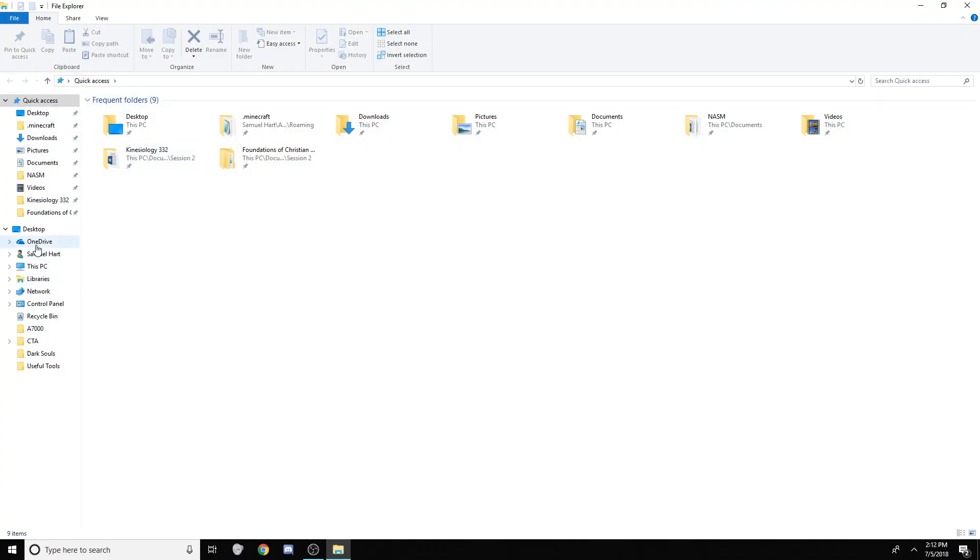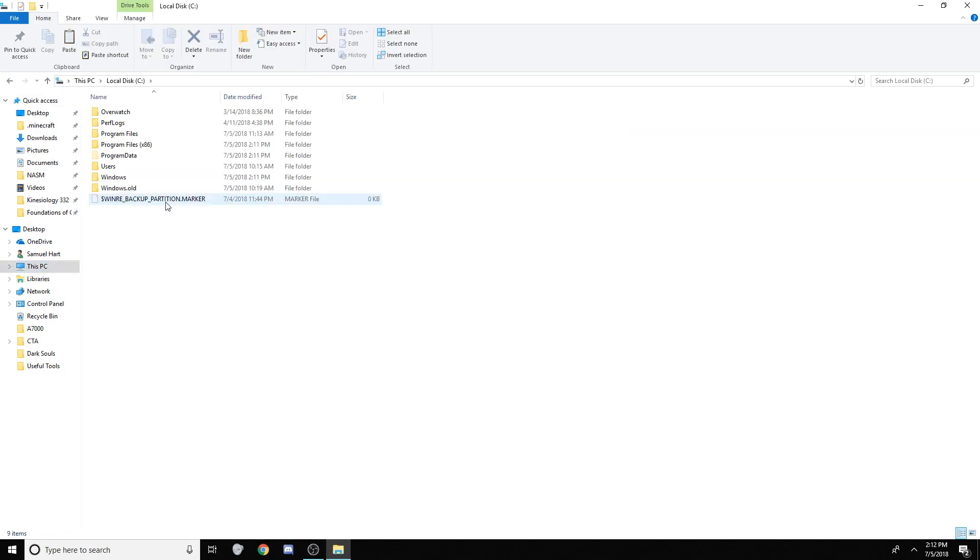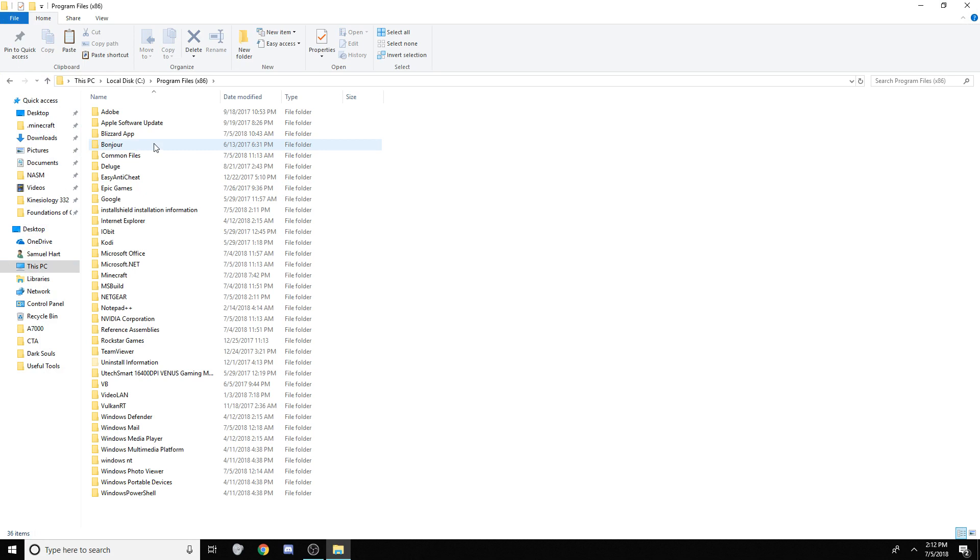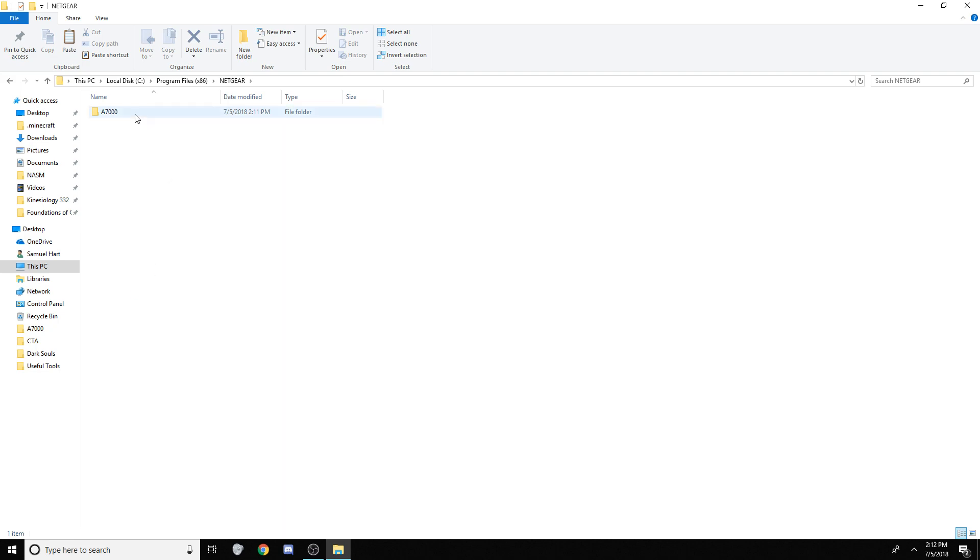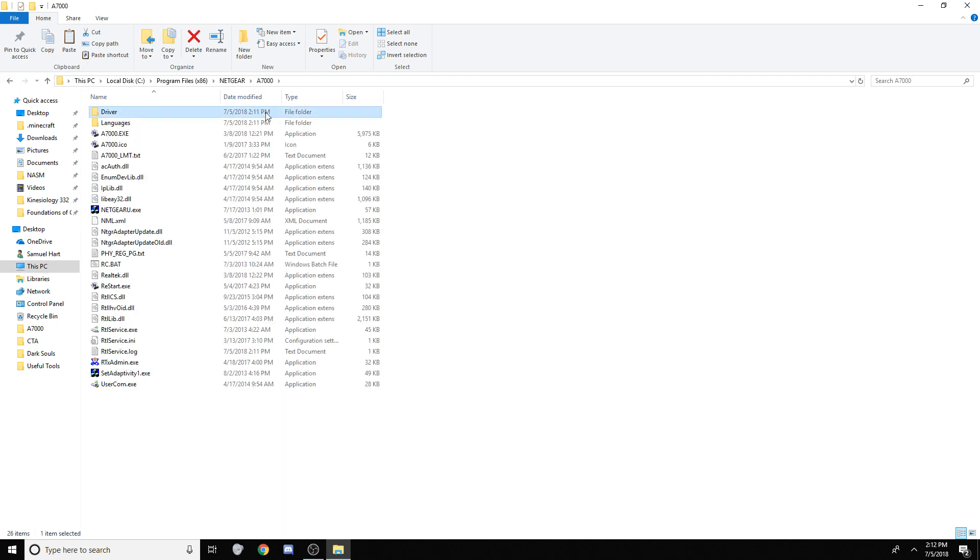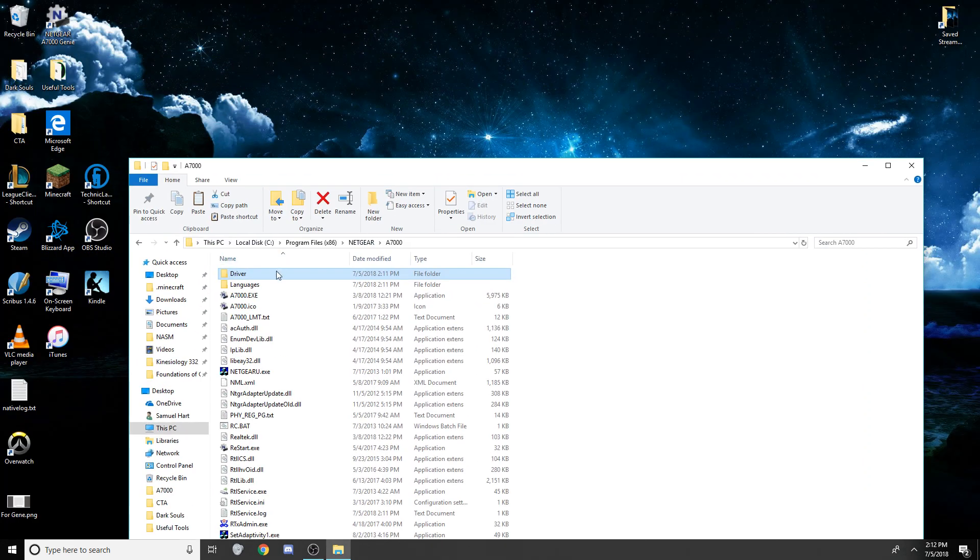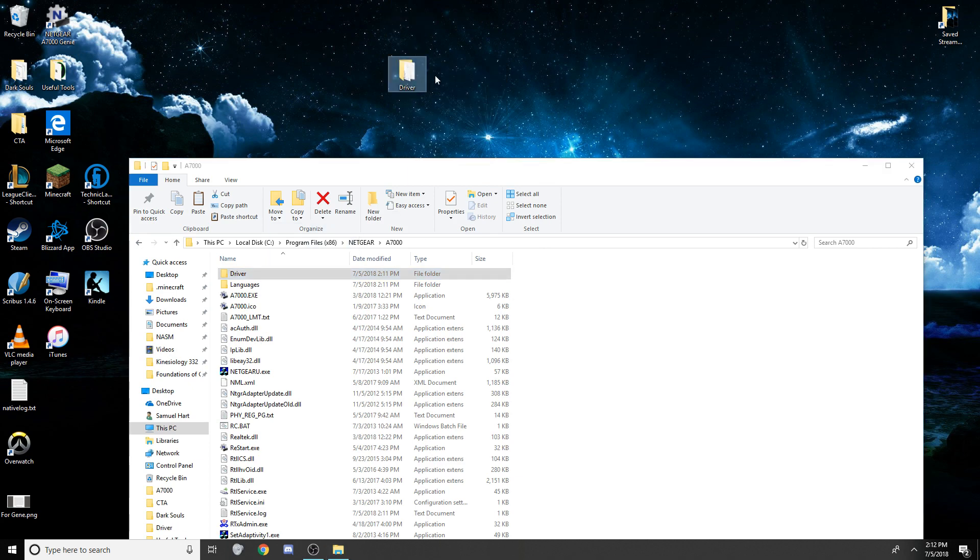So, what we want to do, Windows Key E opens up Windows Explorer. Go to This PC, Local Disc C, and go to Program Files x86 for 32-bit programs. You're going to see a folder called Netgear. This is in here. Double-click, A7000, and you have a driver folder. Now, take this driver folder, and you're going to copy it here, okay?